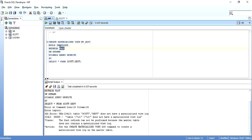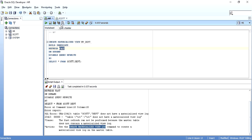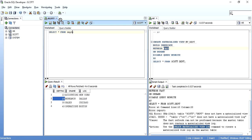To fix this, I need to go to the Scott schema and create a materialized view log on the DEPT table. The syntax is: CREATE MATERIALIZED VIEW LOG ON DEPT. It says materialized view log DPT created. Once this is created, I can again try to recreate my materialized view — and as we can see, the materialized view is created successfully.